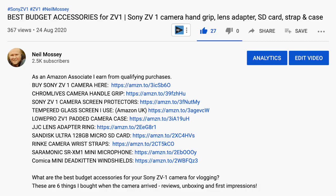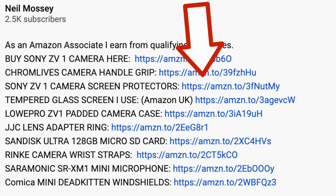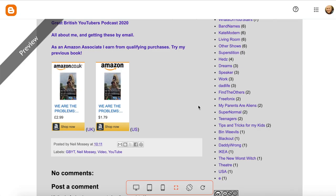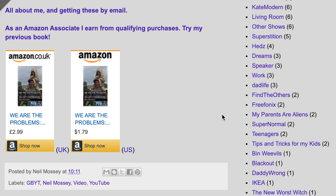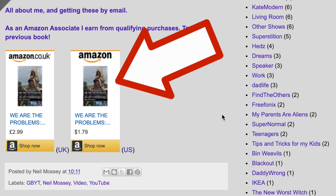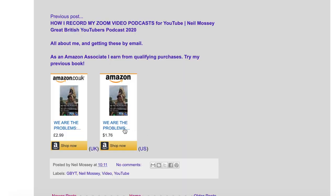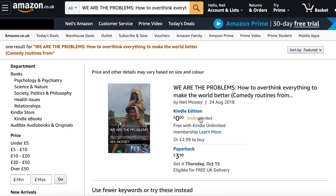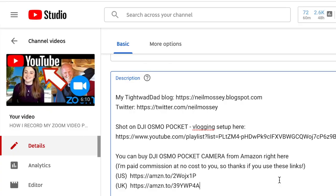What that means is that I have an account where I can put links into my YouTube channel descriptions and into blog posts, and I can put those nice boxy Amazon product boxes. When you click on one of those links, I get a small — very small — percentage commission from what is sold.